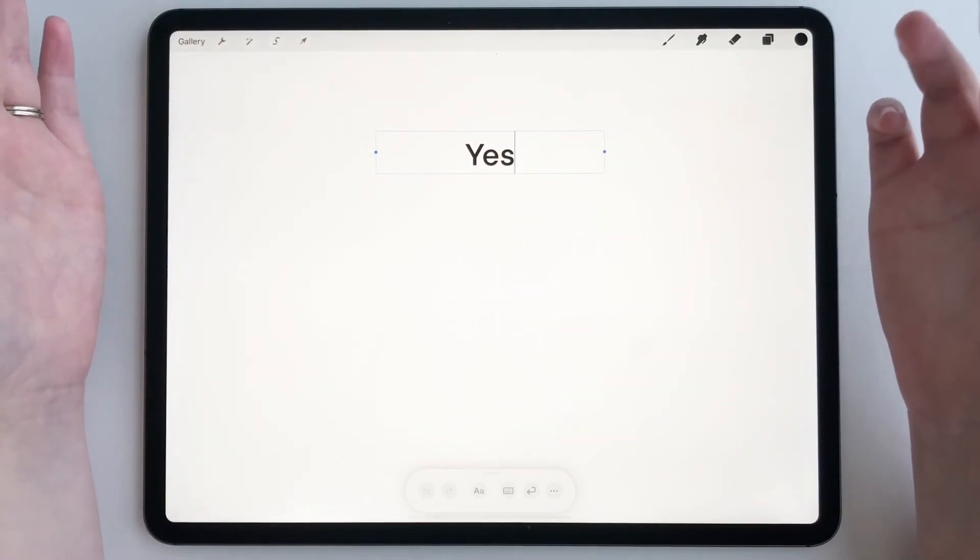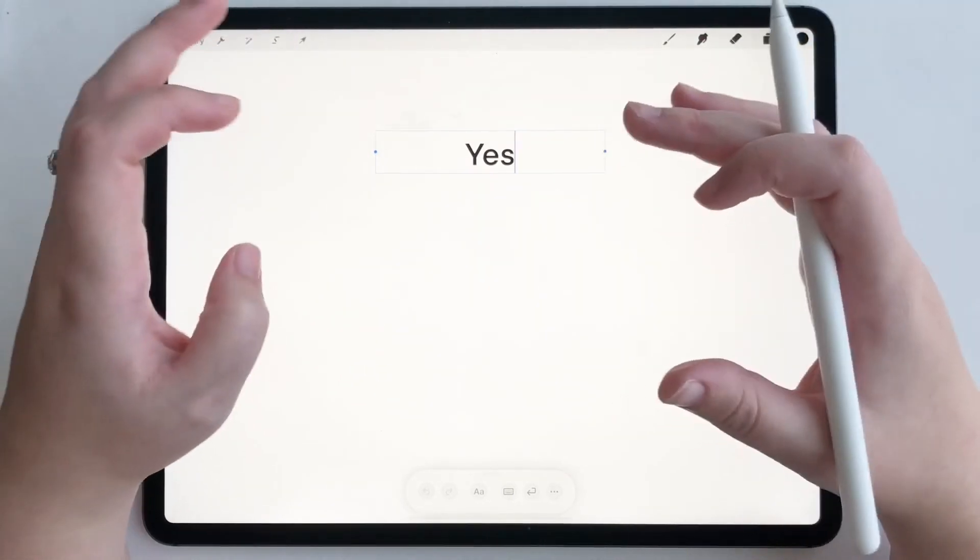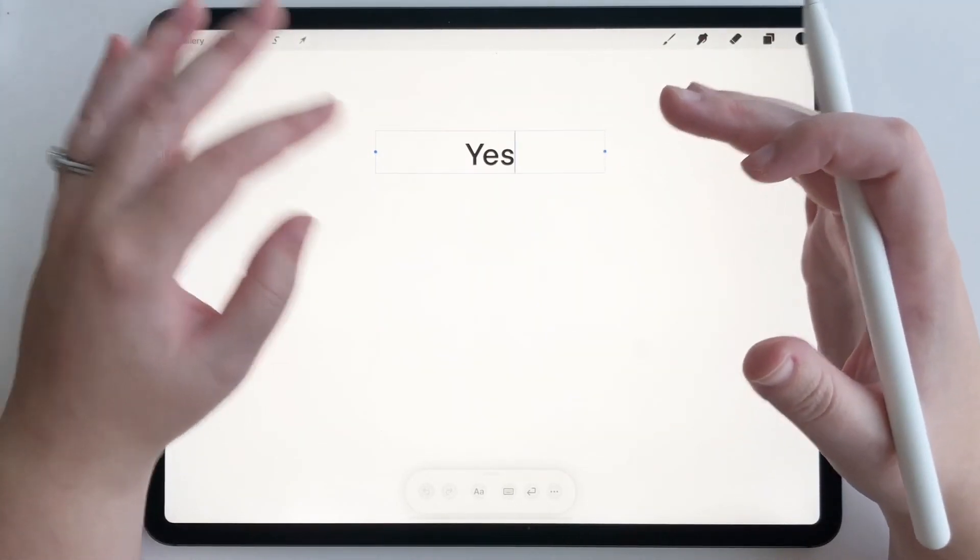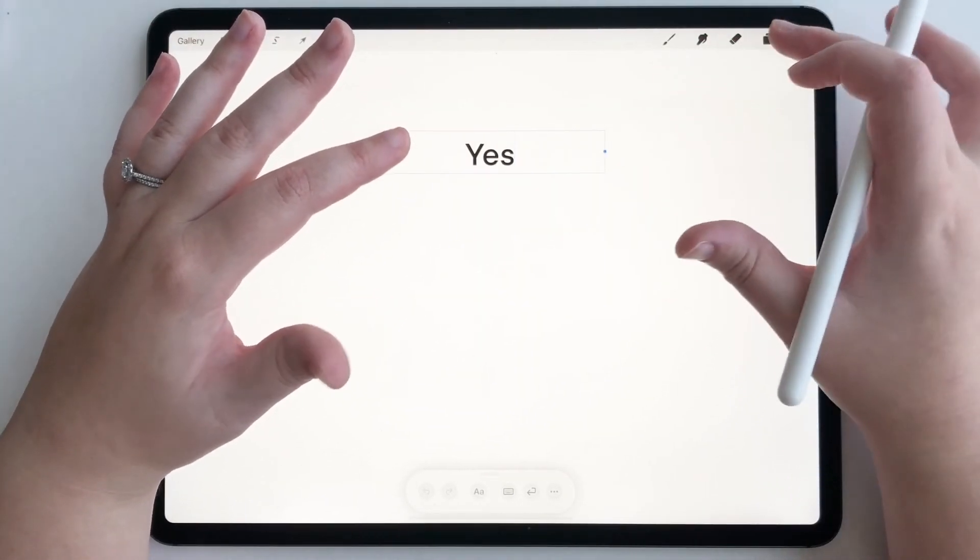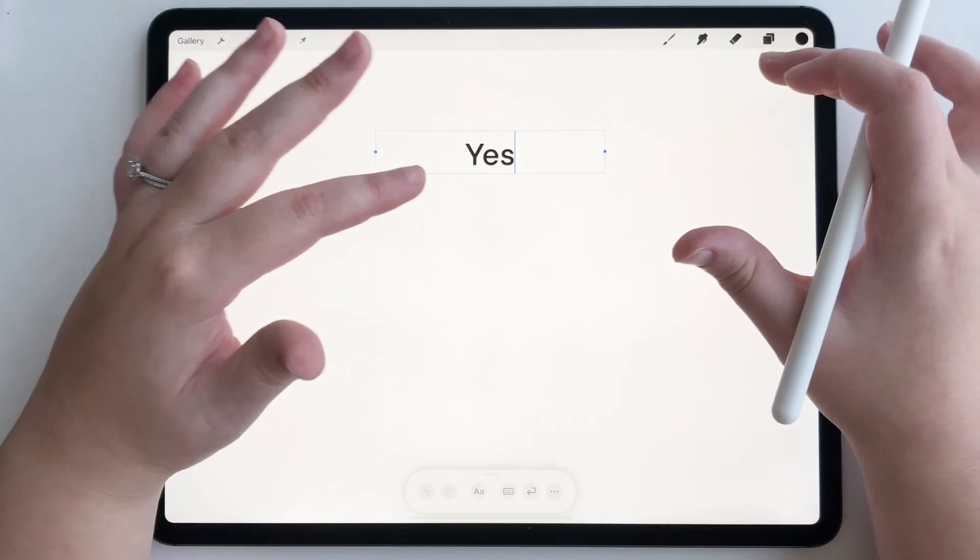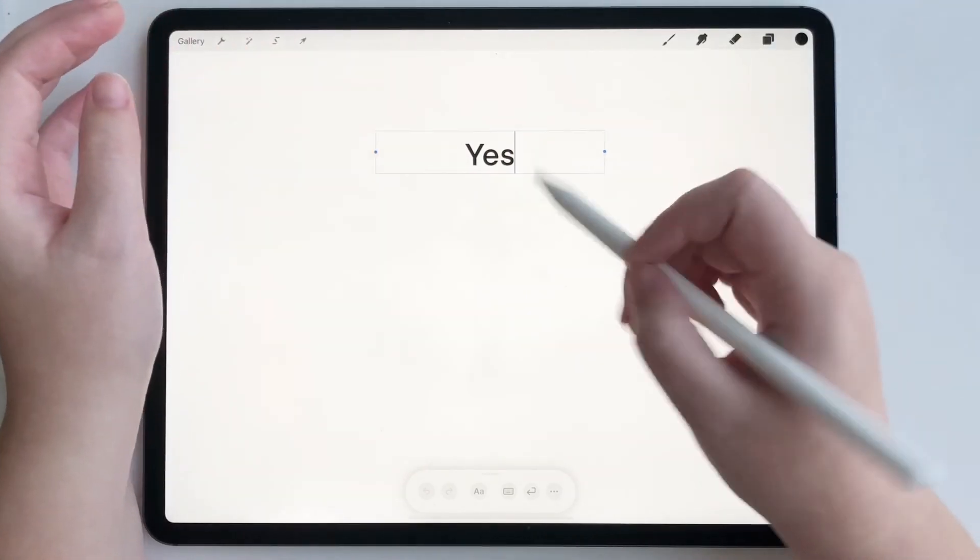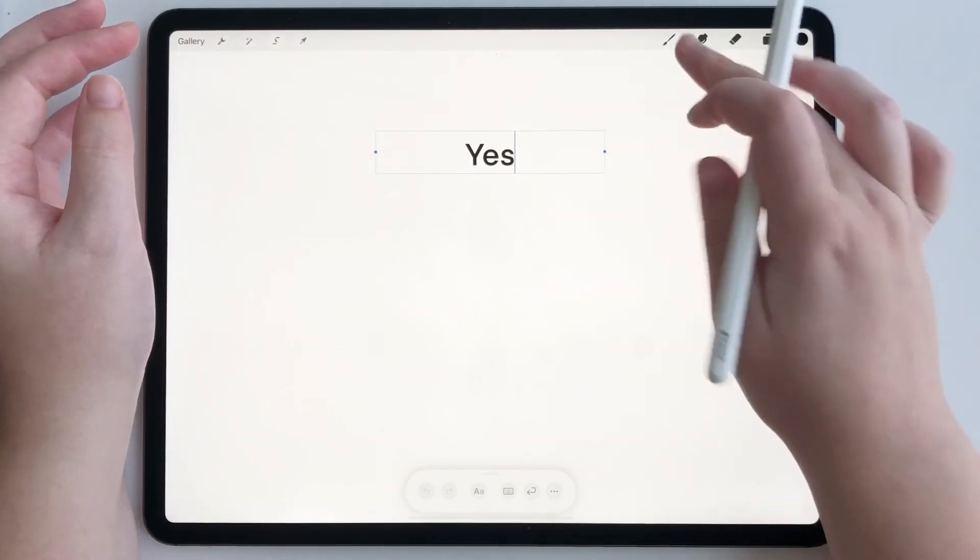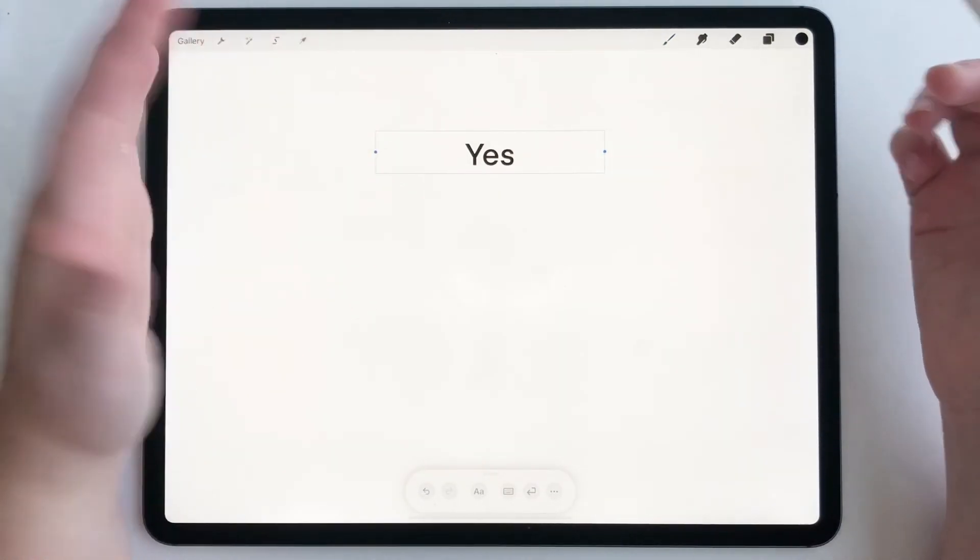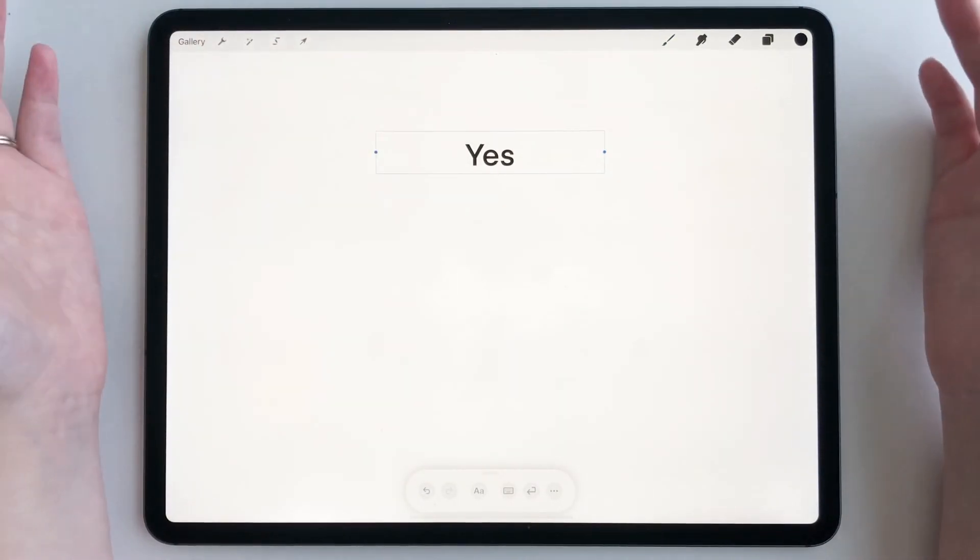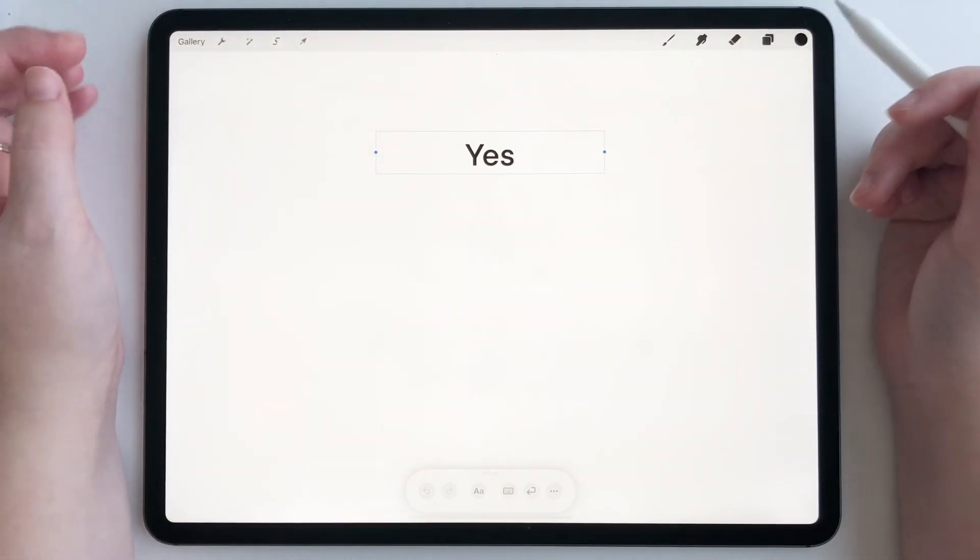which is really fun because sometimes when you're working with a lot of text, it's hard to select that text and do different things. And so it's really cool to be able to just circle it and have it auto select so you can edit it, which is awesome.